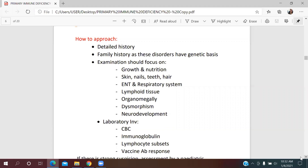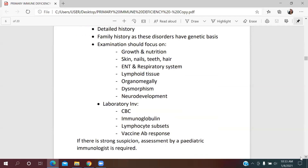After clinical examination, we need lab investigations including CBC, serum immunoglobulin, lymphocyte subsets, and vaccine antibody response. These results can rule out the diagnosis, but if there remains strong suspicion of PID despite results, we need to refer the baby to a pediatric immunologist for further assessment.